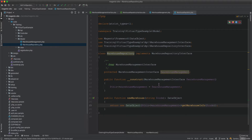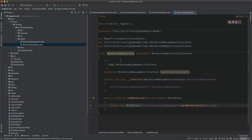Whether to use a management inside a repository or vice versa is a topic for another video. For now we are focused on virtual types. We need to create a di.xml file to map the interfaces to their classes.